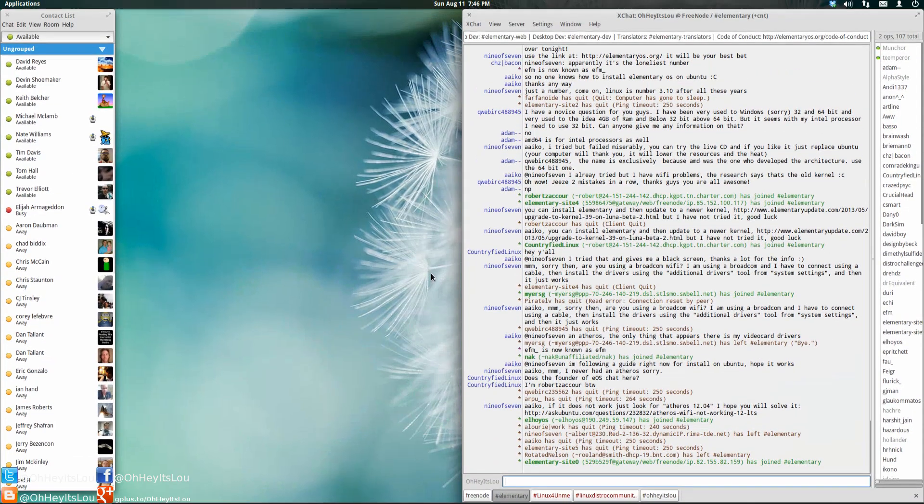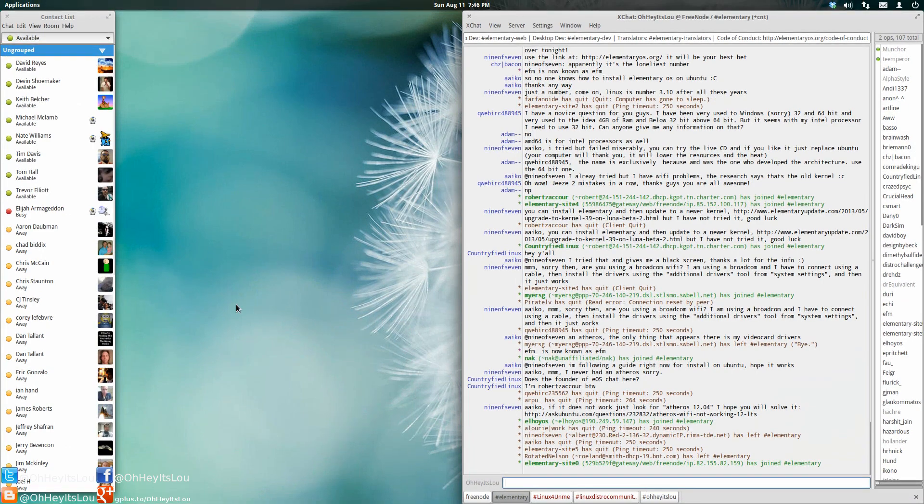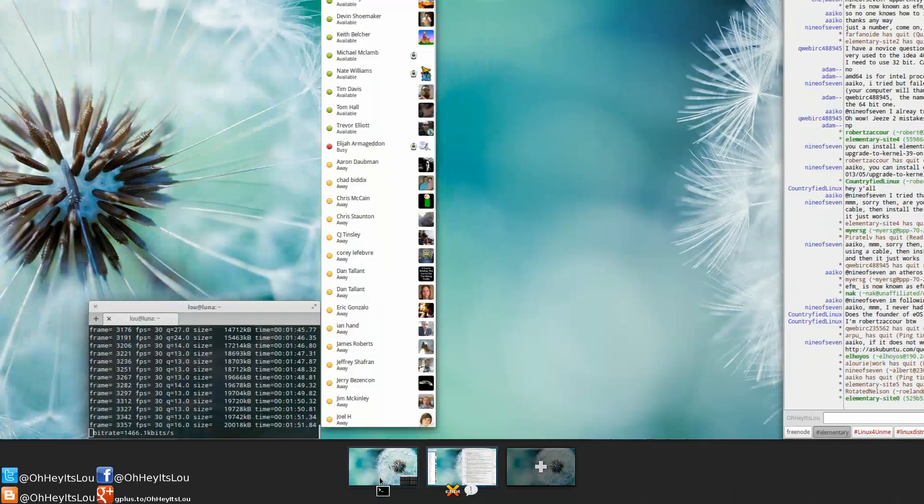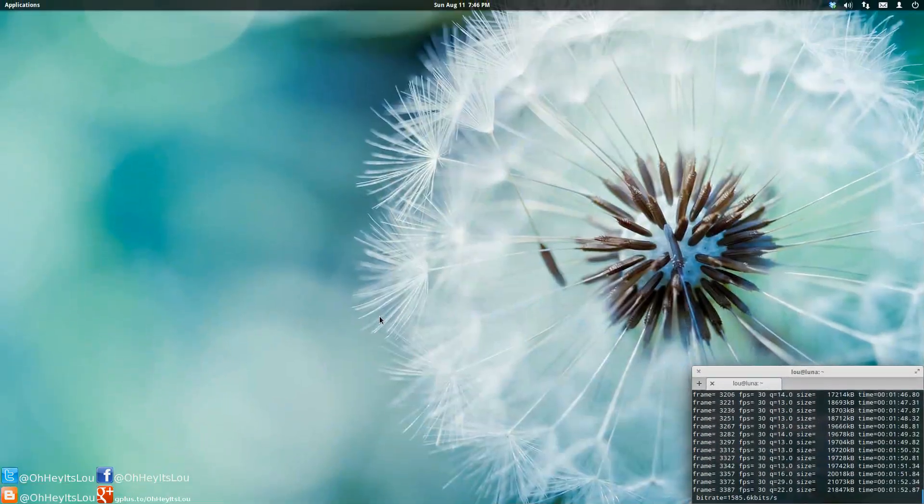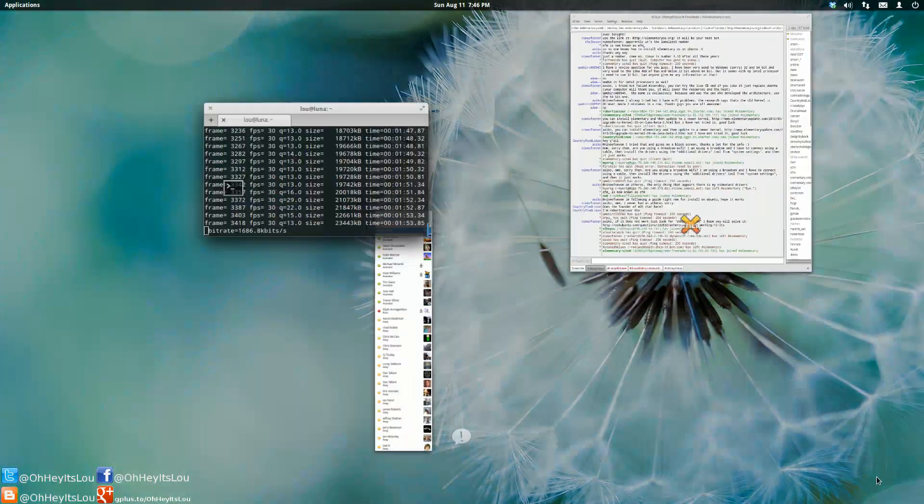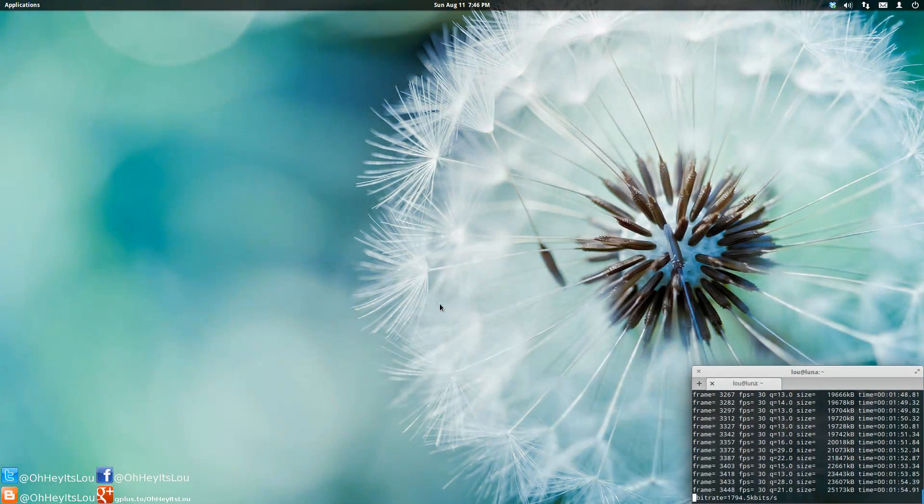Everything's working very well. I've got my multiple desktops going here and my workspace switcher. Everything's great. Expose works.